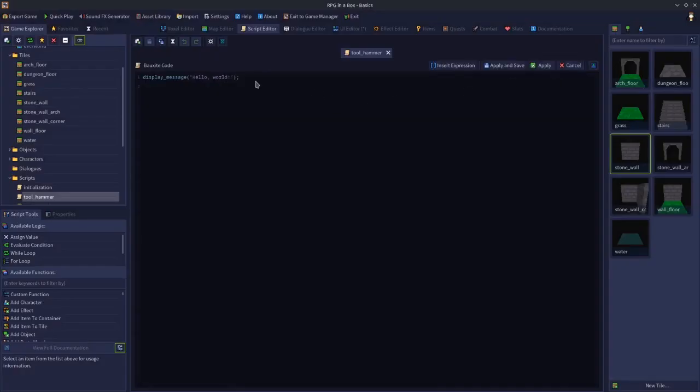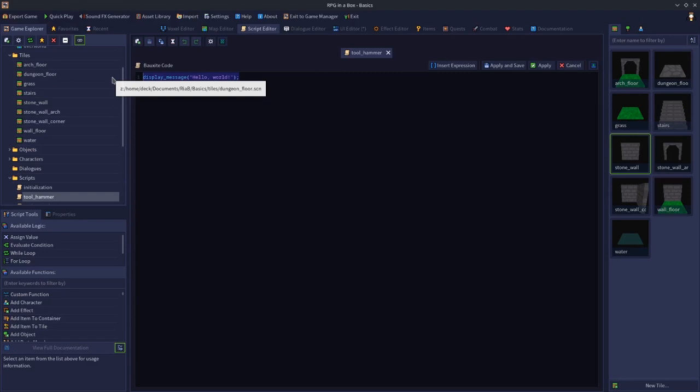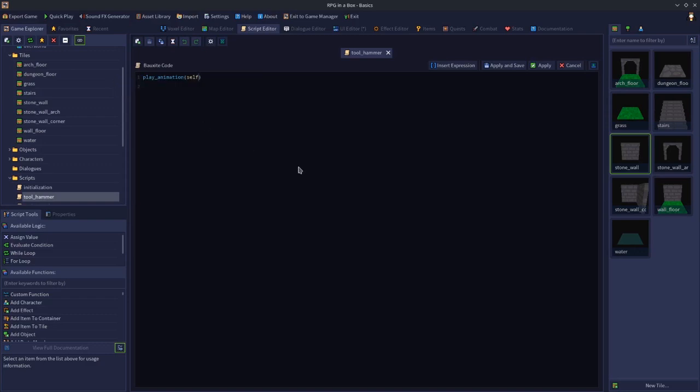This is going to play animation self, because this is going to be on the wall. So it's going to play the animation on the wall model. We want to play the break animation name. That should play the animation that makes the wall break when you click on it with the hammer.